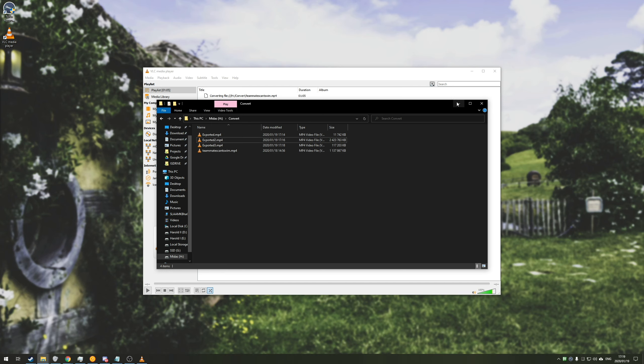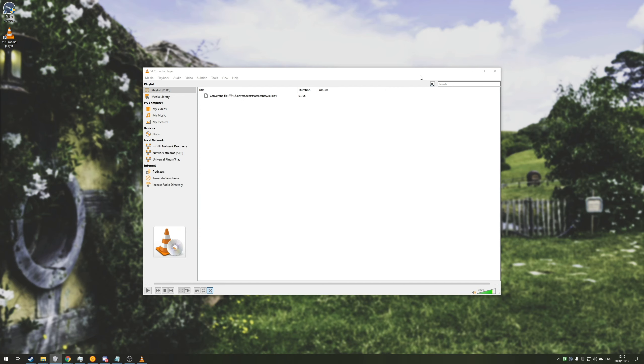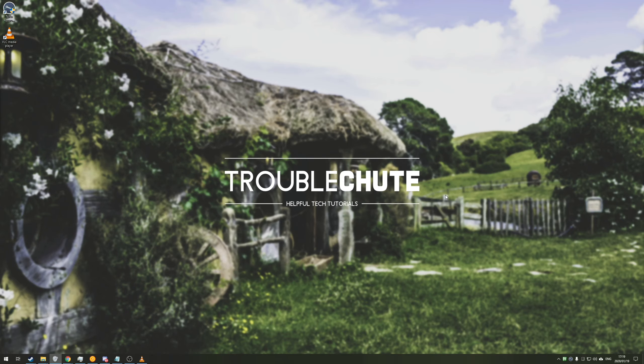Anyways that's about it. Hopefully you find this useful to some capacity. My name's been Technobu here for Troubleshoot and I'll see you all next time. Ciao!